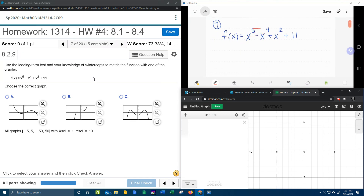We can see that the function has a degree of 5, and 5 is an odd number. If you need a refresher on the leading term test, you can refer to one of my previous problems where I covered that. The degree here is odd, and the lead coefficient is 1, which is positive.